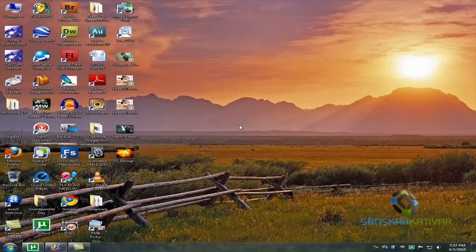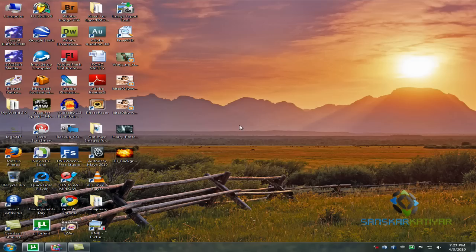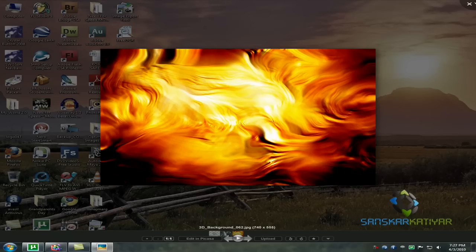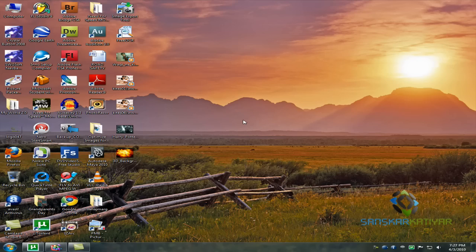Hello guys, this is Sanskar and today I'm going to show you how to change the background of a picture. I have here a photo of Daniel Radcliffe in a Harry Potter poster and here's an abstract background.